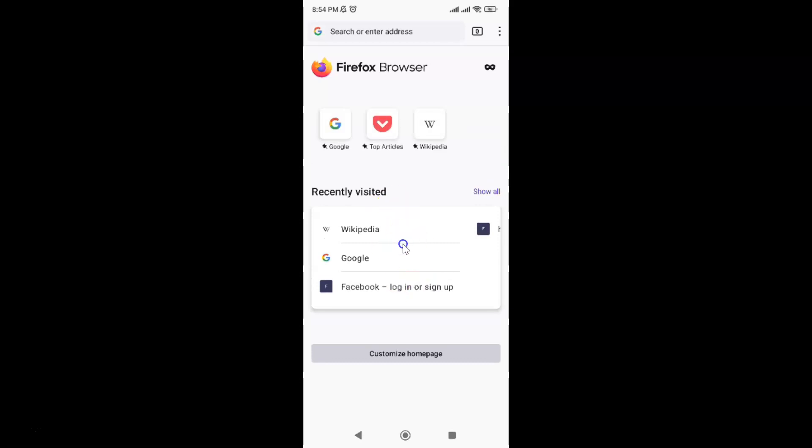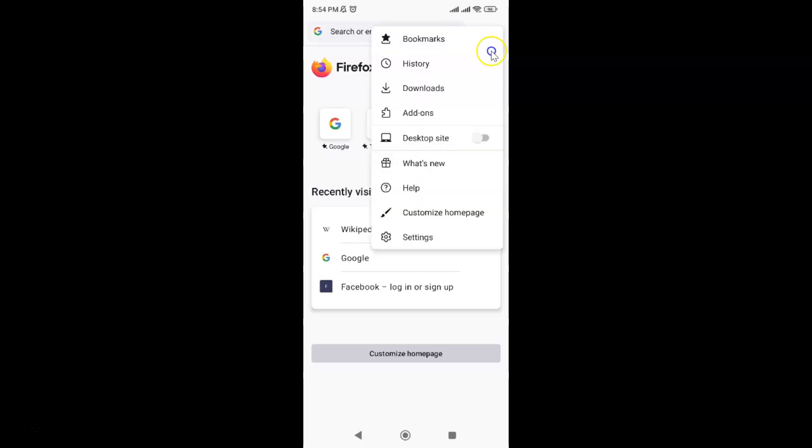It's now opened. After that, just tap on these three vertical dots at the top right and then tap on Settings.